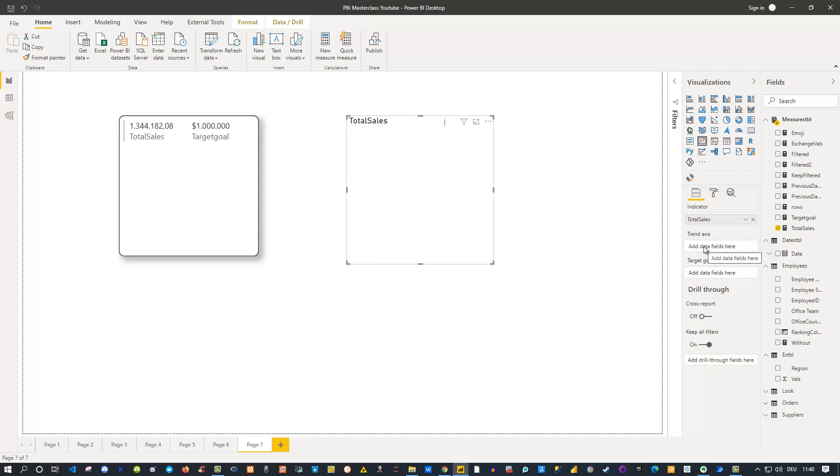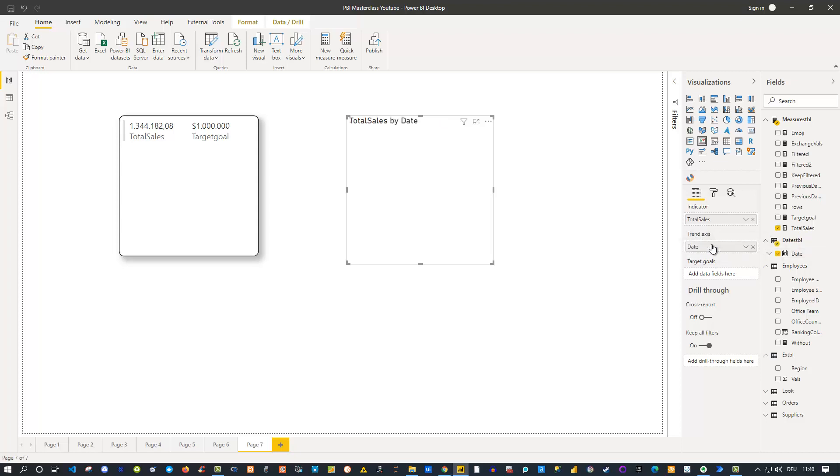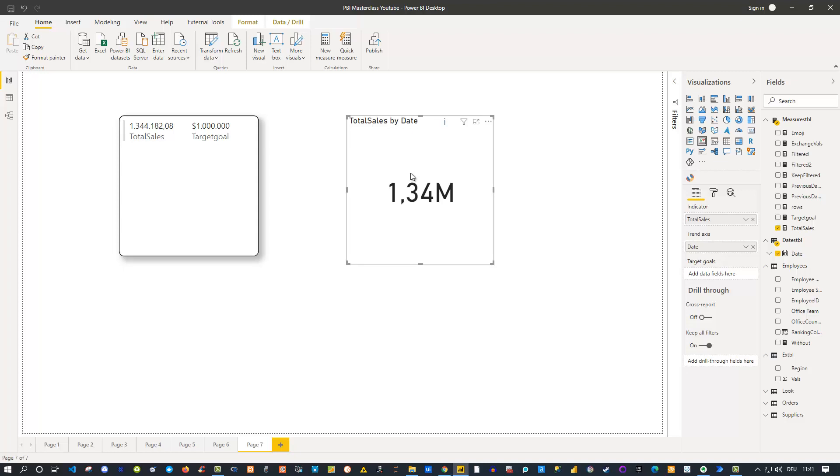This is why we also have this trend axis as well as the target goal. The trend axis itself refers to a date field. That is why I can use my dates table here and drag this dates field into the trend axis like that. If you do this you see immediately you get a value. That's the first step—you need to have this trend axis as a date here to get this value. The next thing is that currently it looks like a normal card.